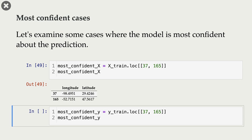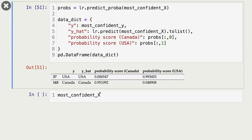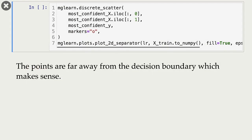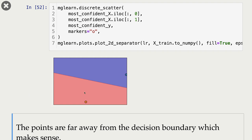Now let's look at a couple of the most confident cases. Again, Y and Y hat agree with each other, and the model is quite confident. In the first case, Y is USA and the prediction is also USA, with a probability score of 0.99 — the model is very confident. For the second example, the probability score for Canada is 0.95, so the model is again quite confident. If we plot these points, we see that they are far away from the decision boundary, which explains the high confidence.